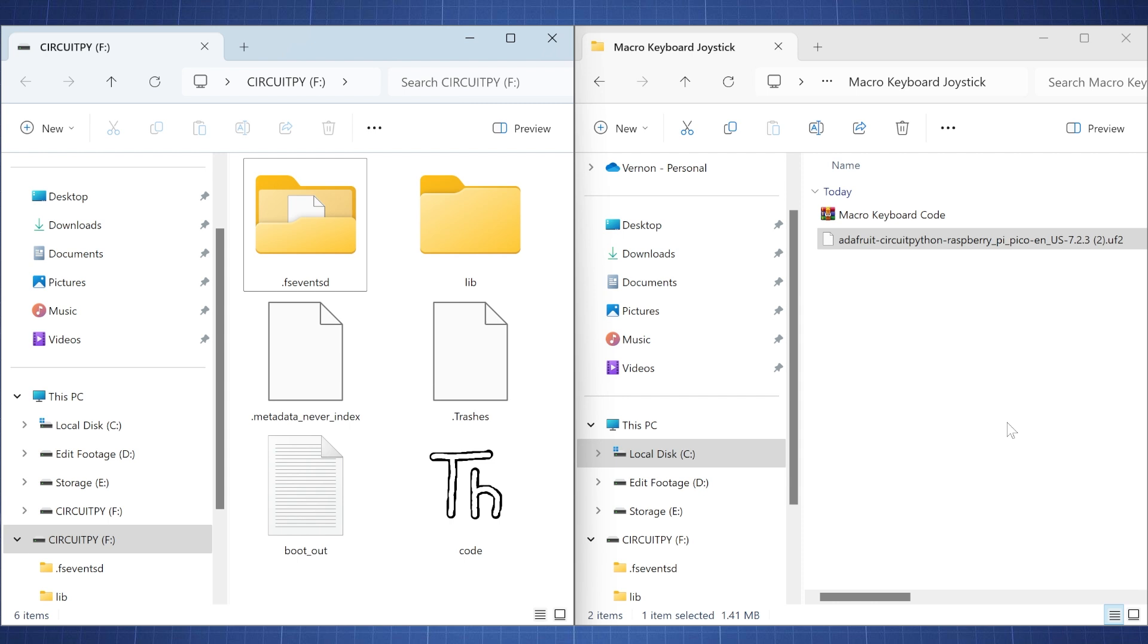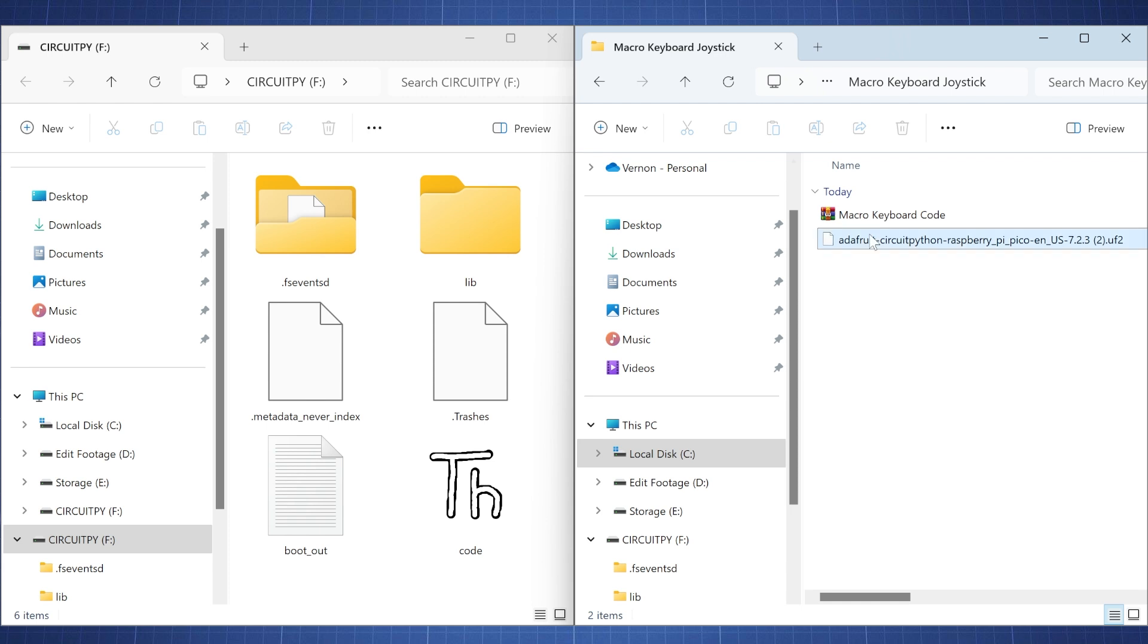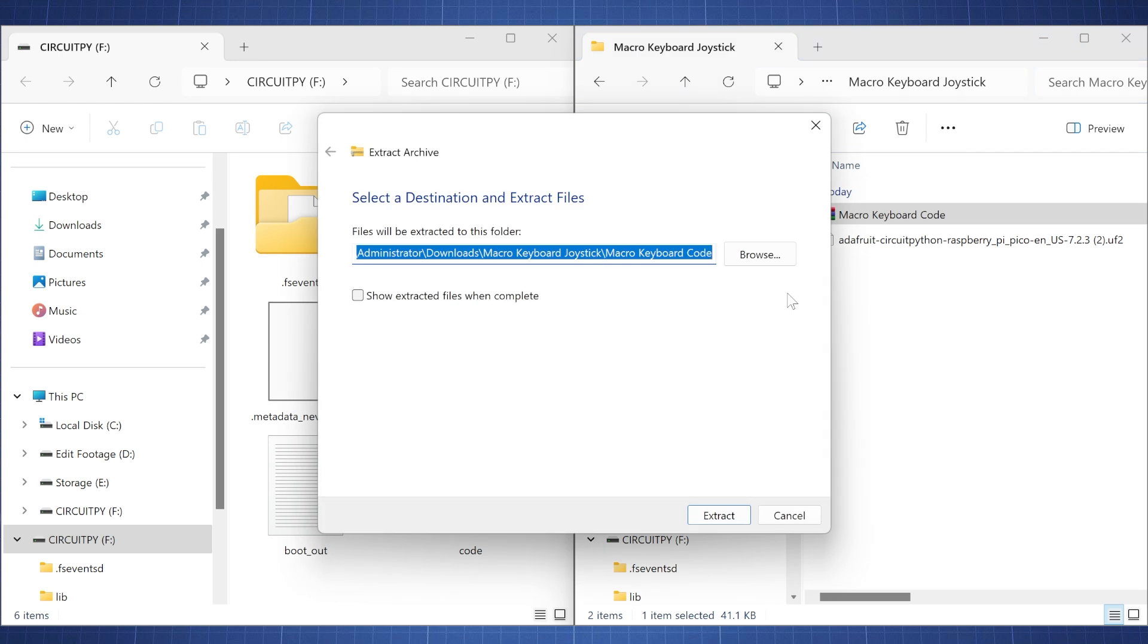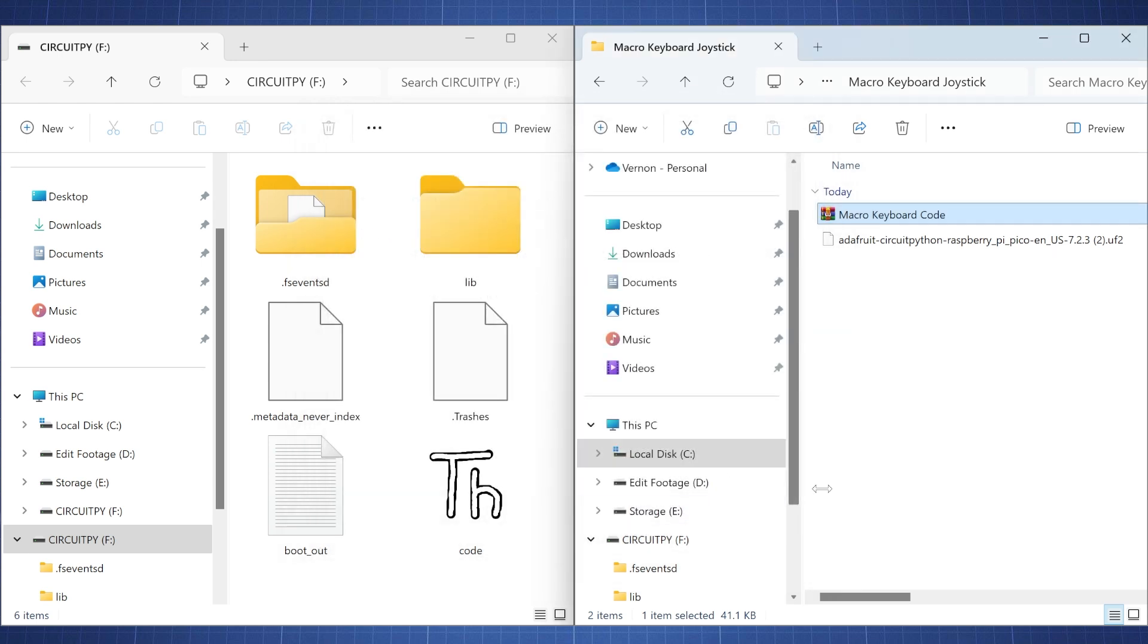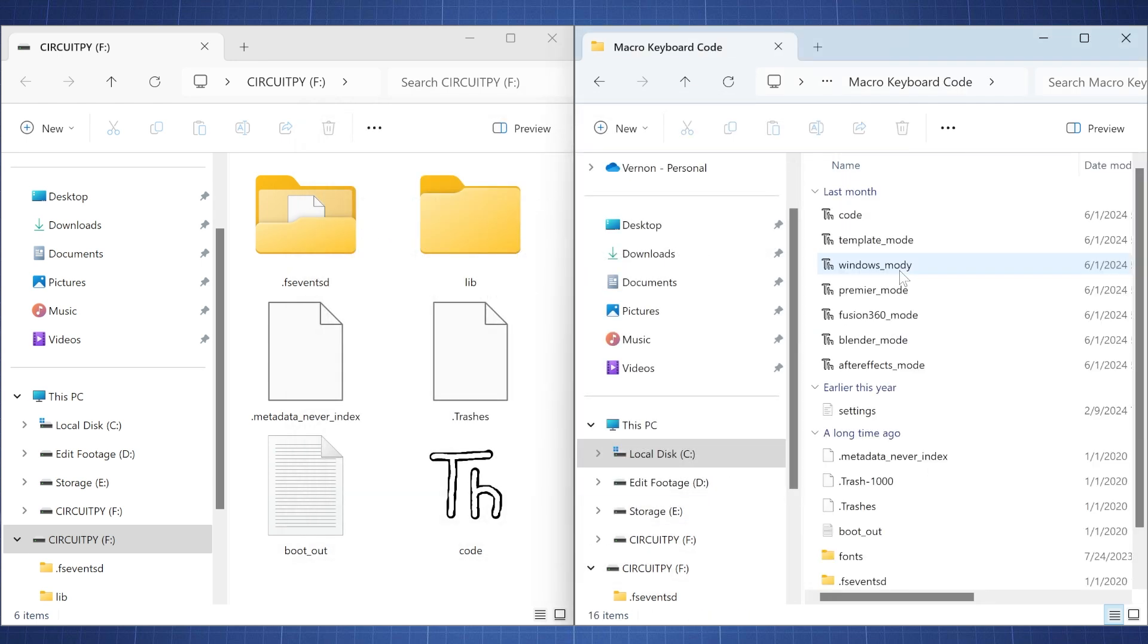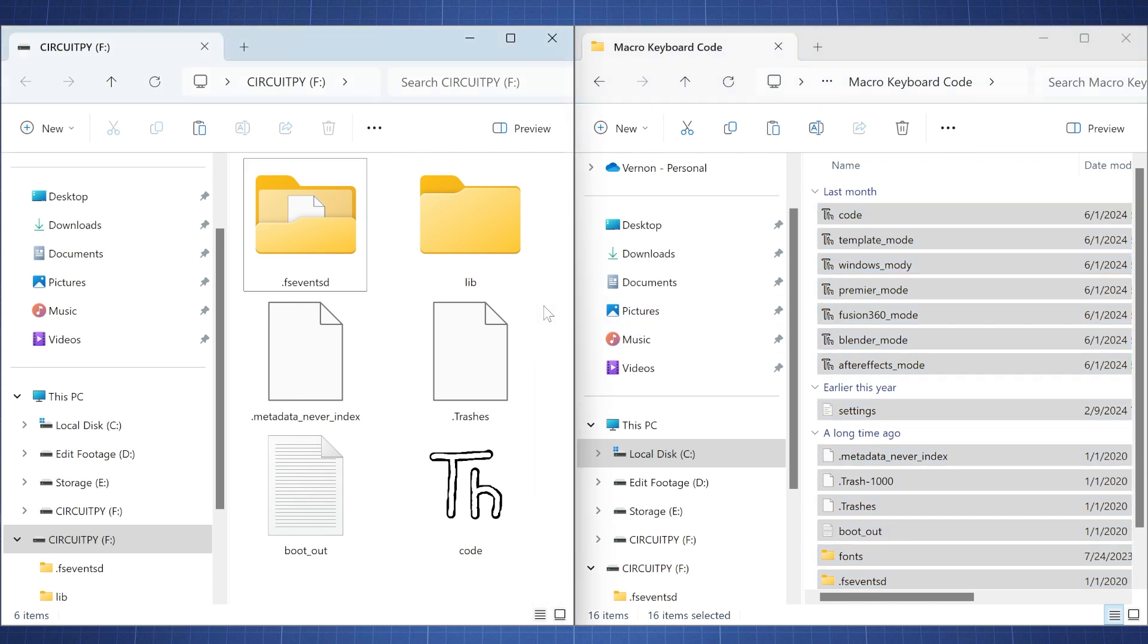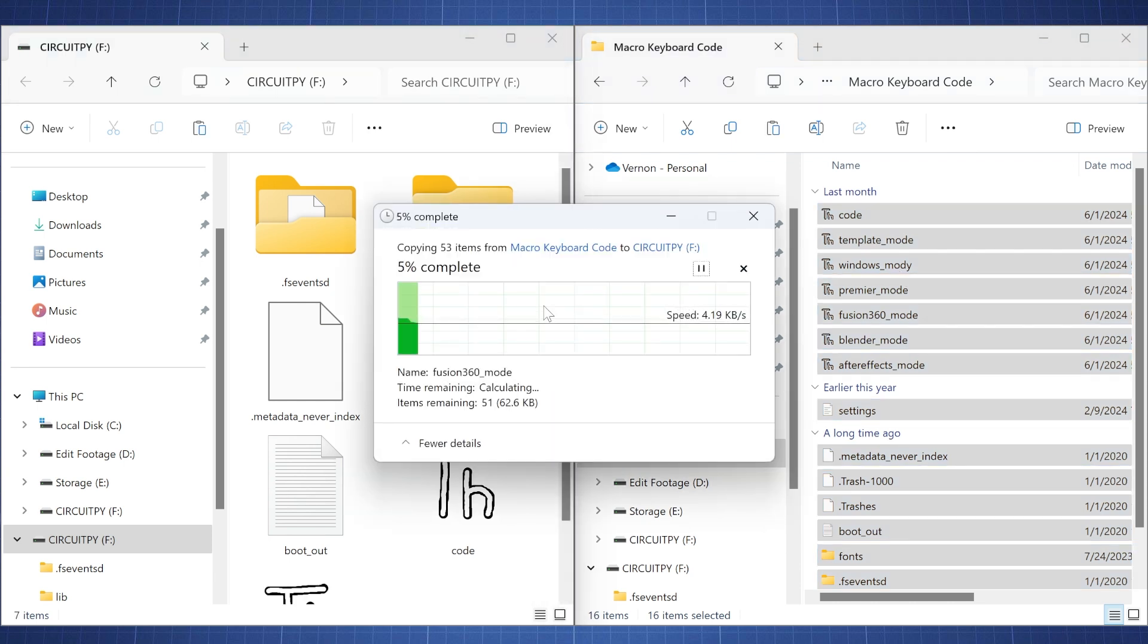After the firmware is updated it will then show CircuitPy. Now for the code here we are just going to leave all of this here and we will replace it with the macro keyboard code. Just go and extract all of this. And then we can copy everything inside here. And then go paste it and replace it on the CircuitPython.